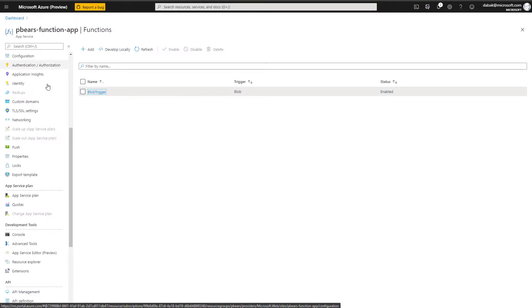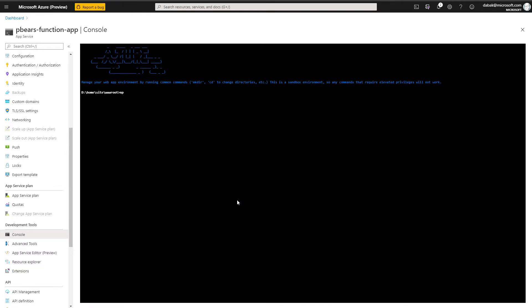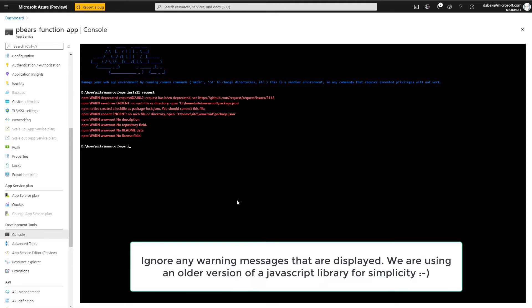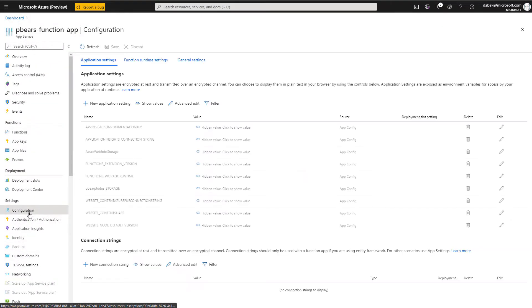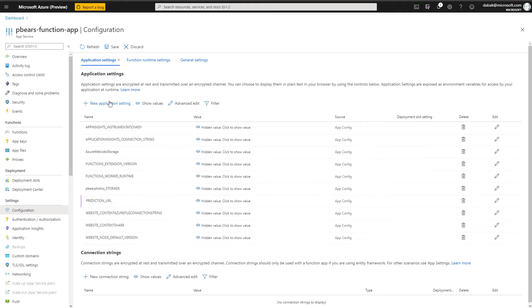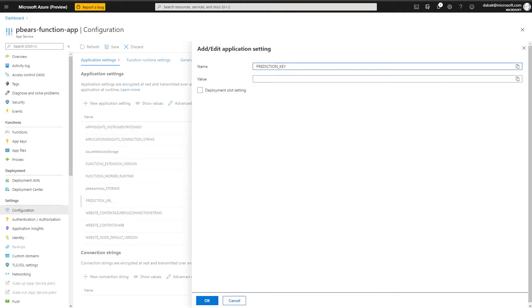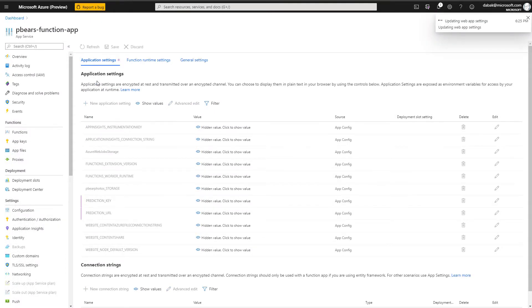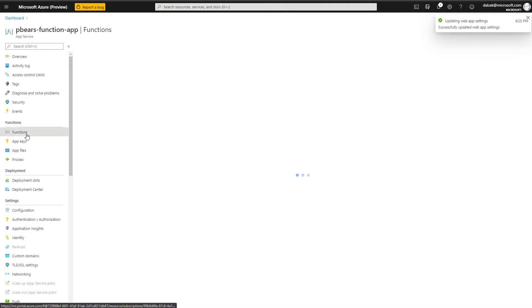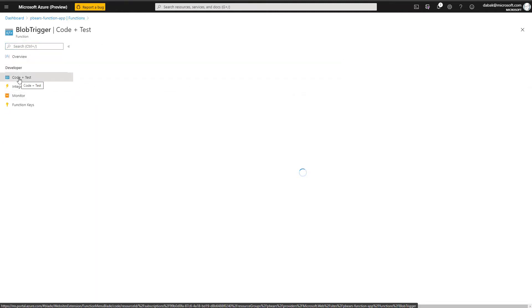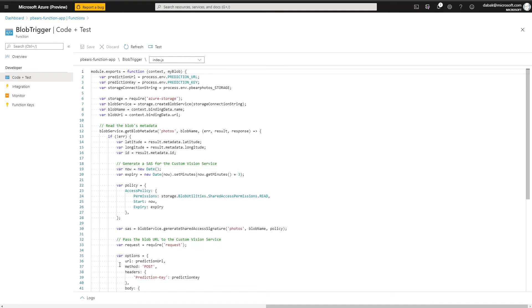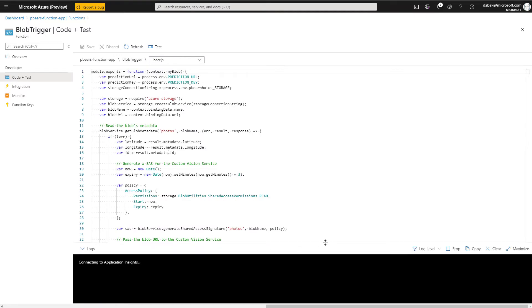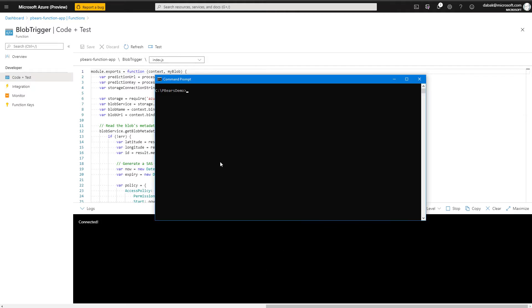From here, we'll connect into a console and add the Azure storage connector. Please ignore any warning messages—we're using an older version of JavaScript, so these are to be expected. The next thing that we want to do is add two application settings: the prediction URL and the prediction key. If you recall, these were retrieved when we built our custom vision service. Let's save the changes and head back into the function.